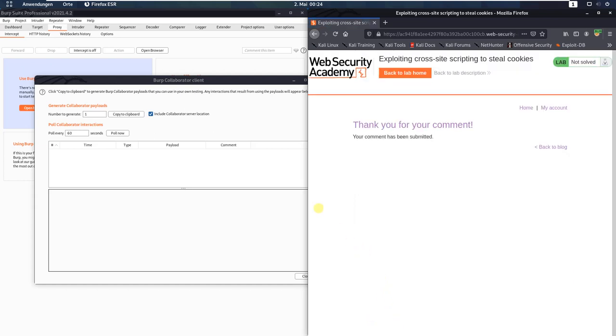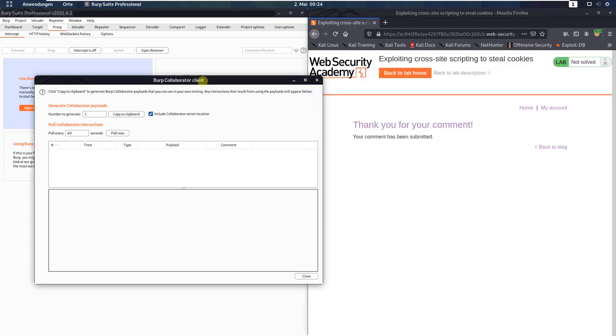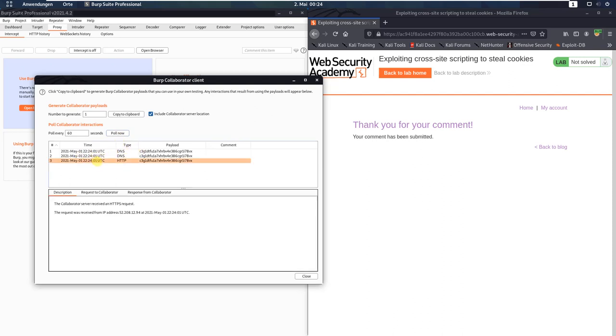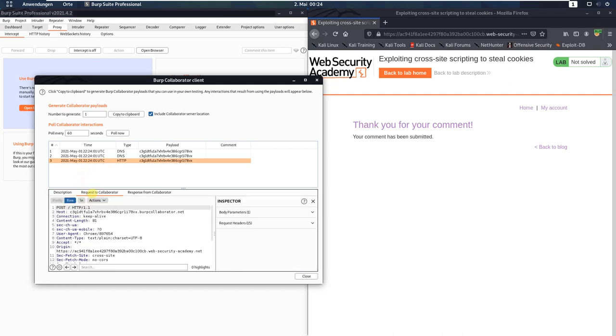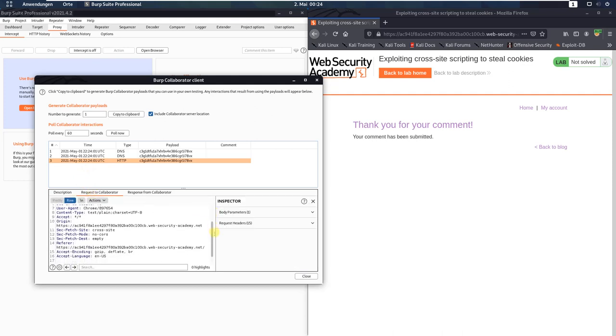Switch to your Burp Collaborator Client window and click the button Poll Now. You see we received some DNS and HTTP messages. Open the HTTP message and open the type request to collaborator.